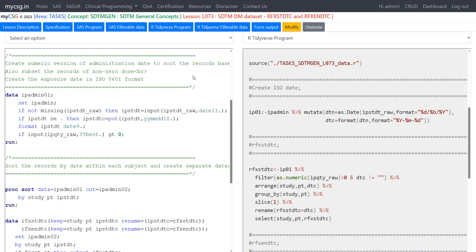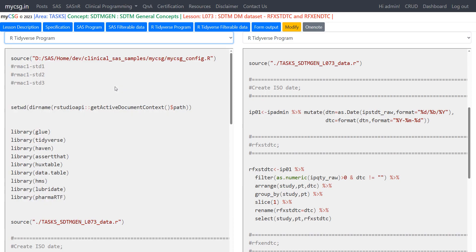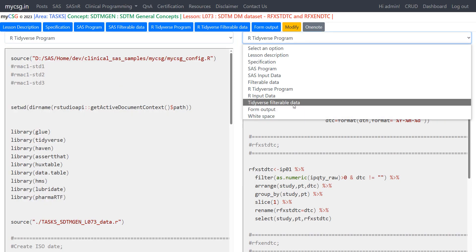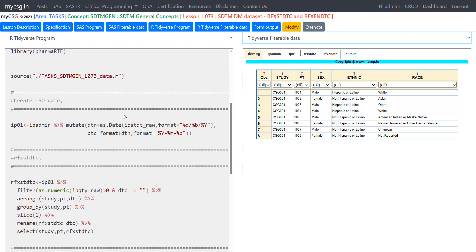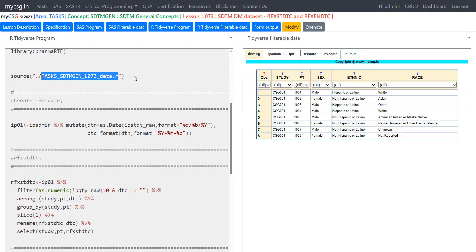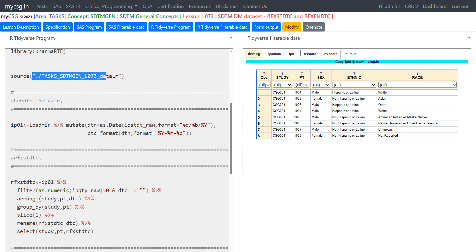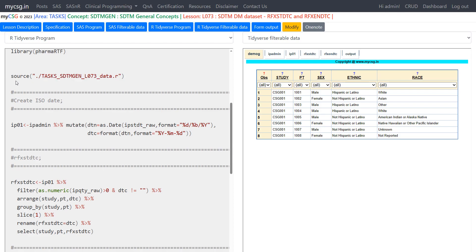Now let us look at the R program in detail. I will load the R program on the left hand side and the intermediate datasets on the right hand side. The first line uses the source function to run the contents of a saved data program file named _data.R, which provides the data used for this lesson. This is equivalent to the percent include statement in SAS.